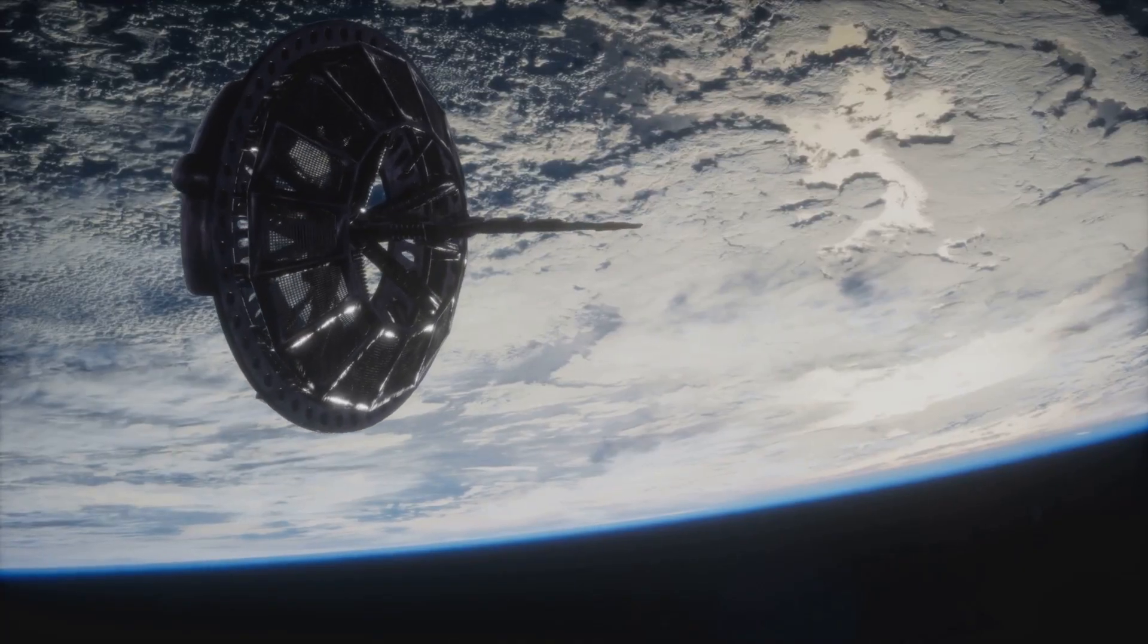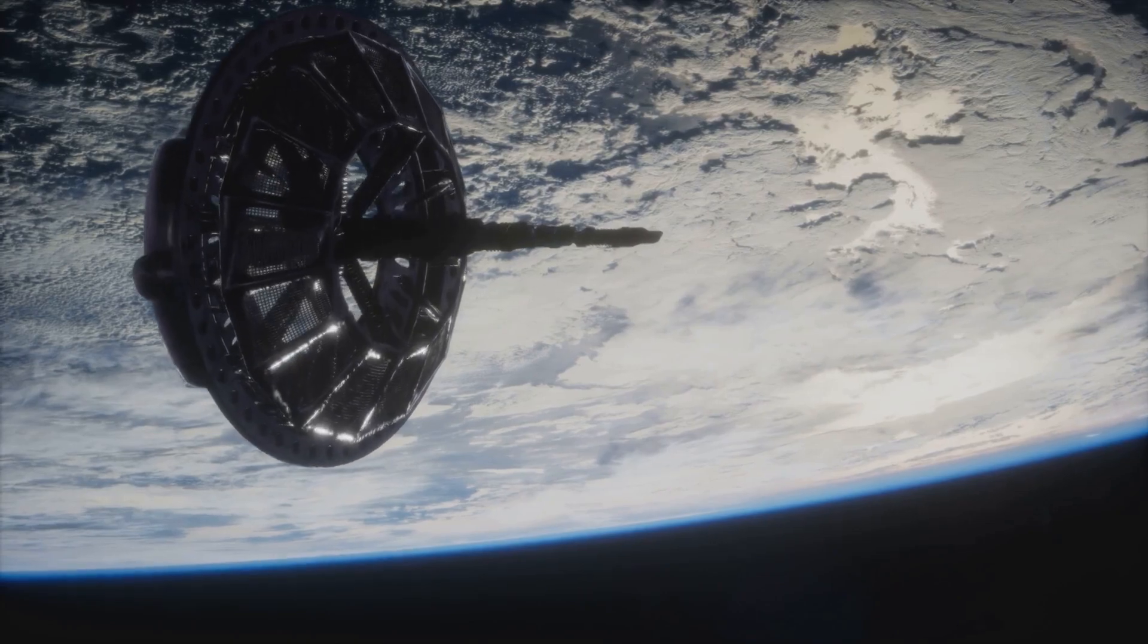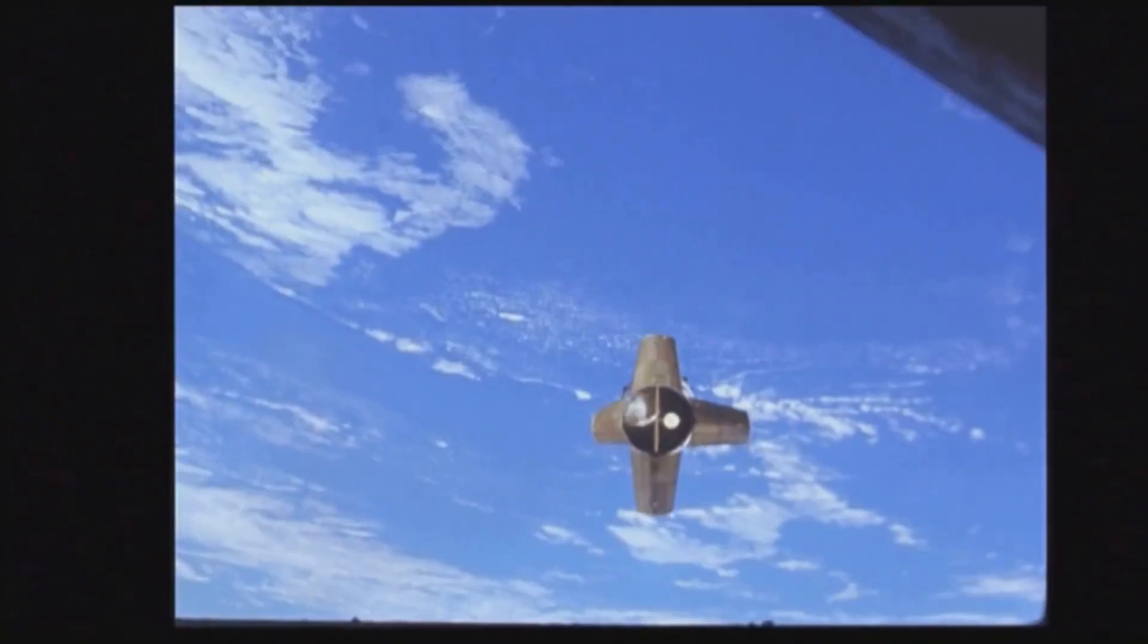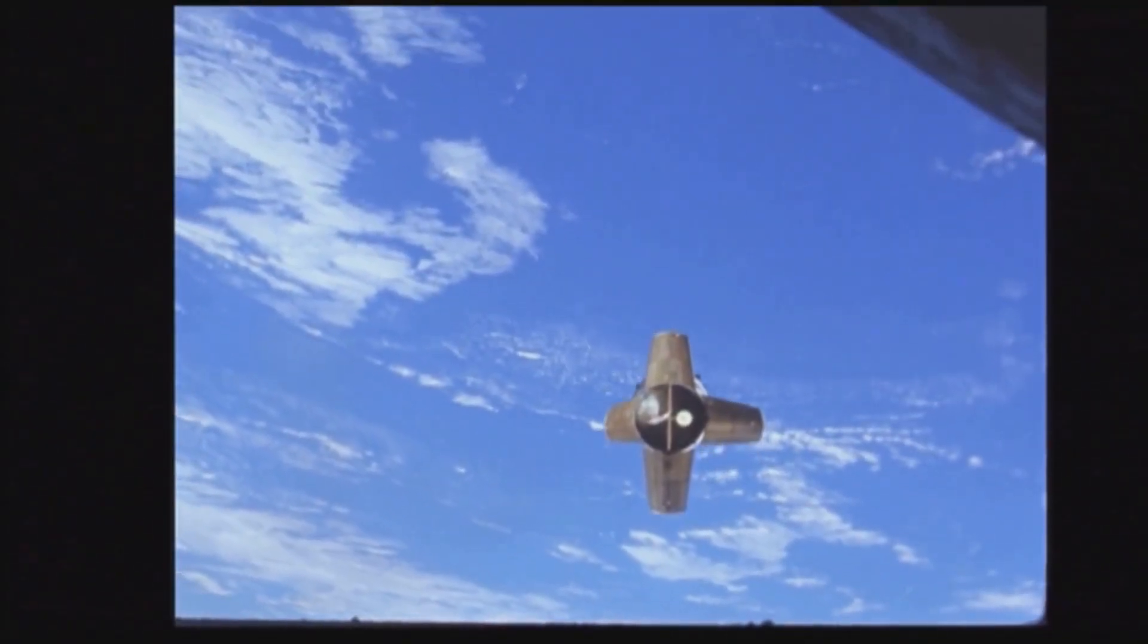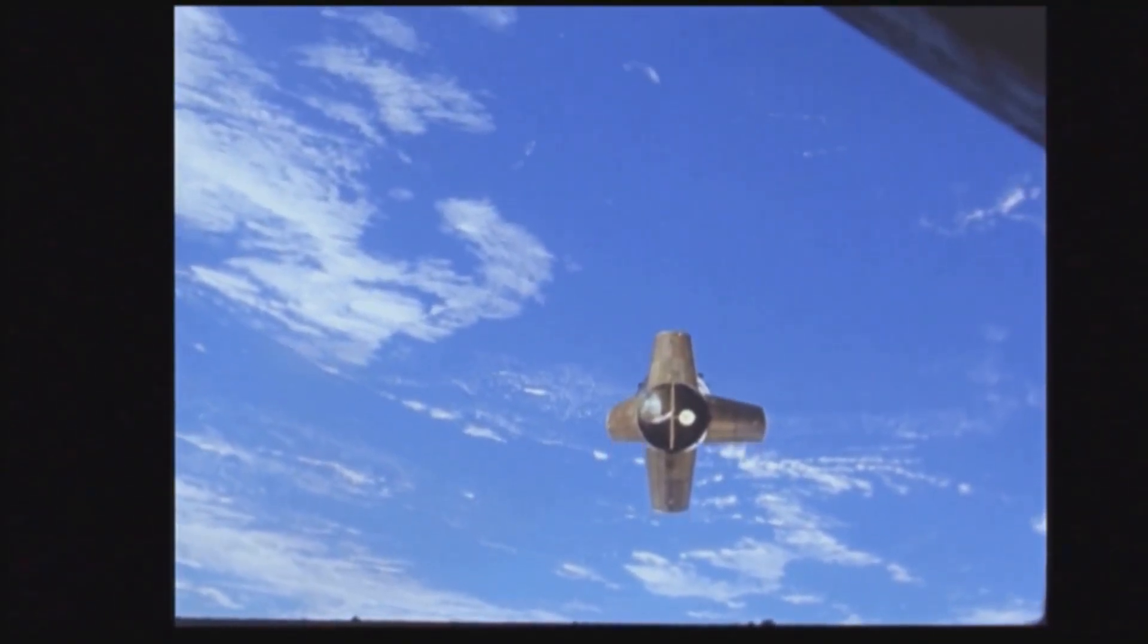It's measurable, it's real, and it's built into the fabric of reality. Without accounting for it, GPS satellites would drift kilometers off course every day.